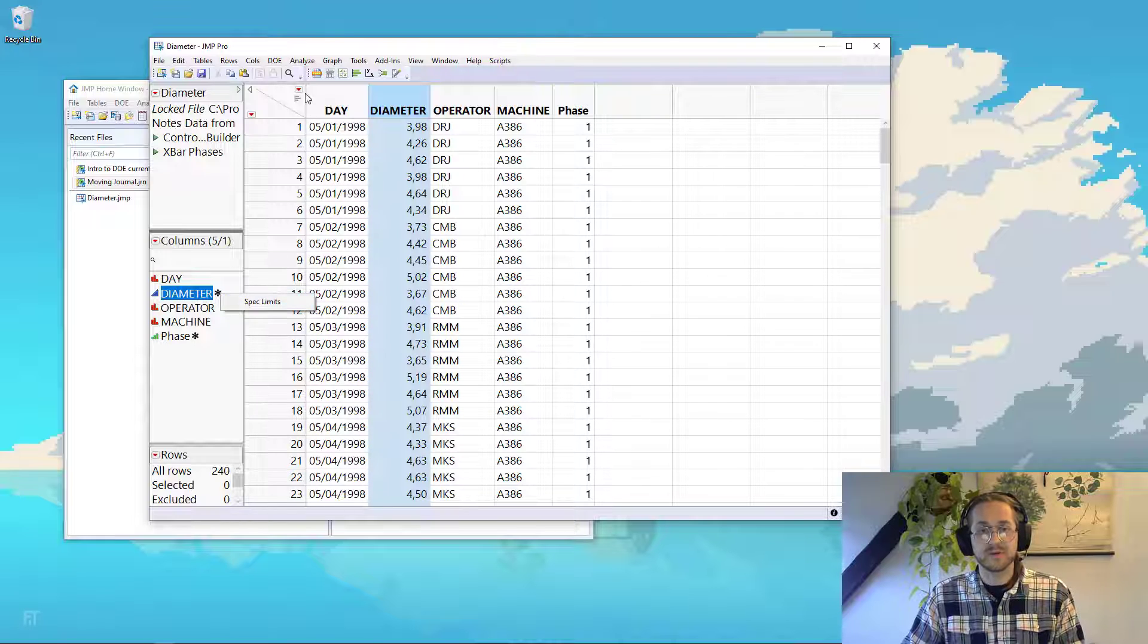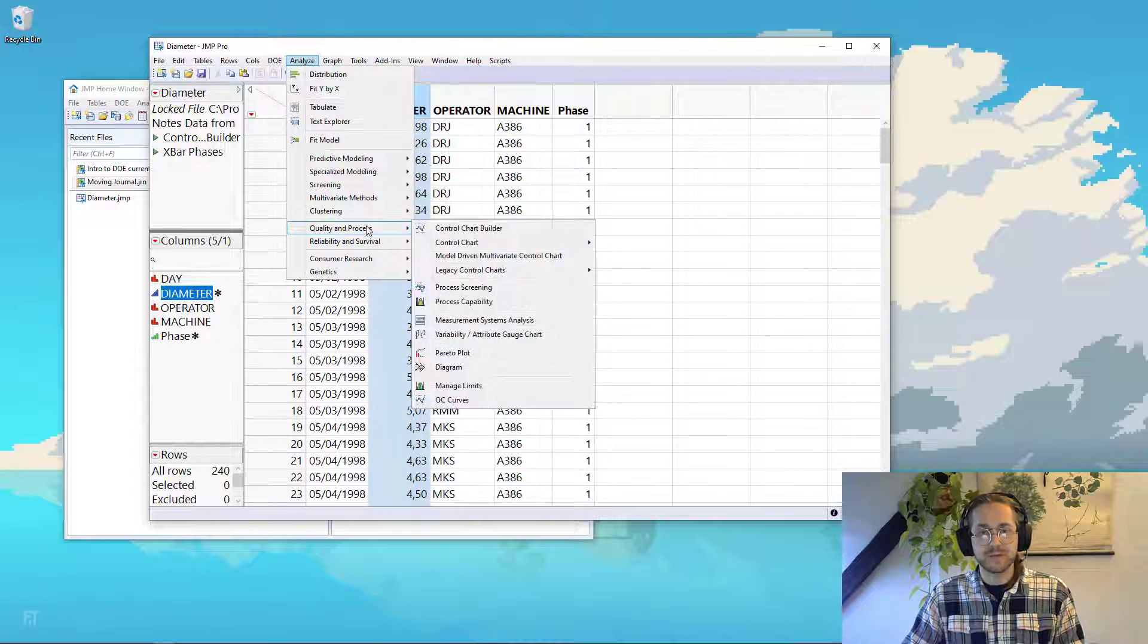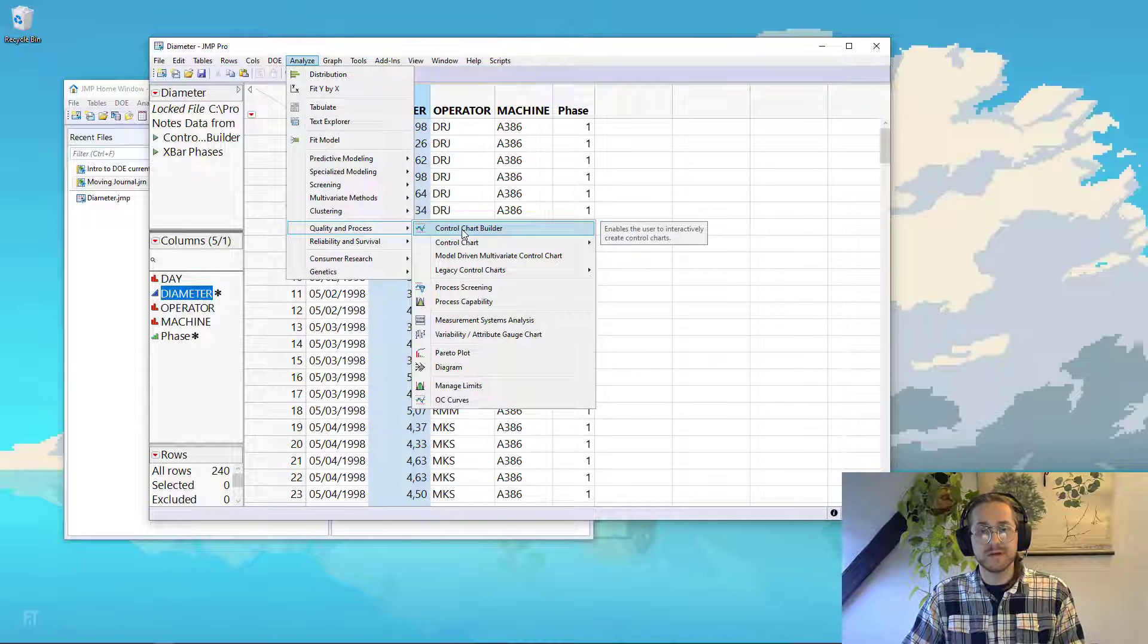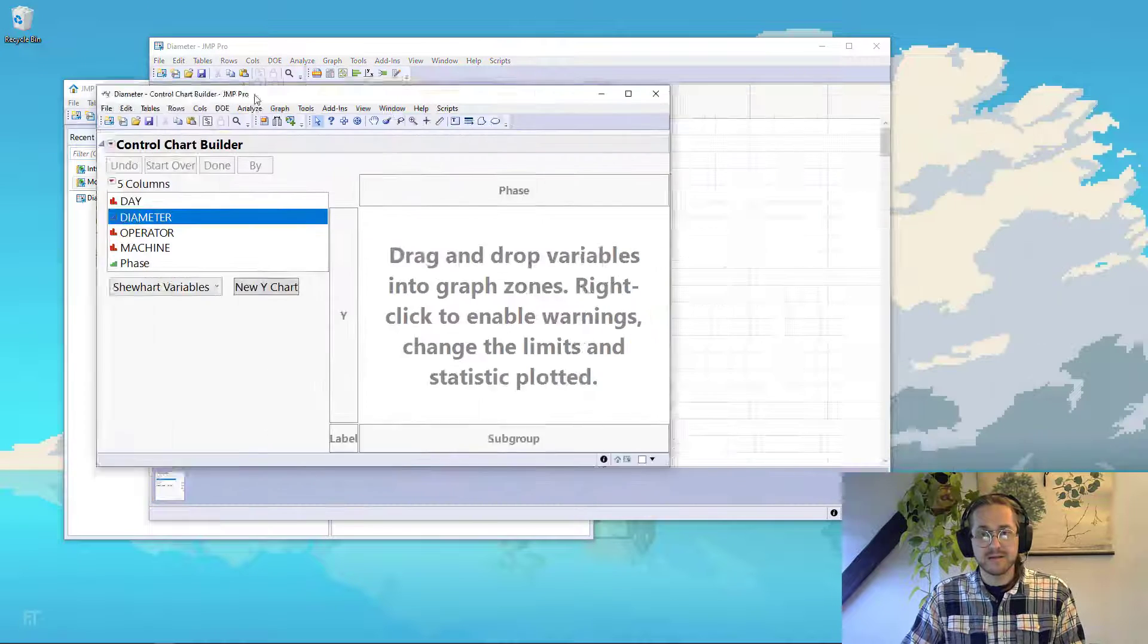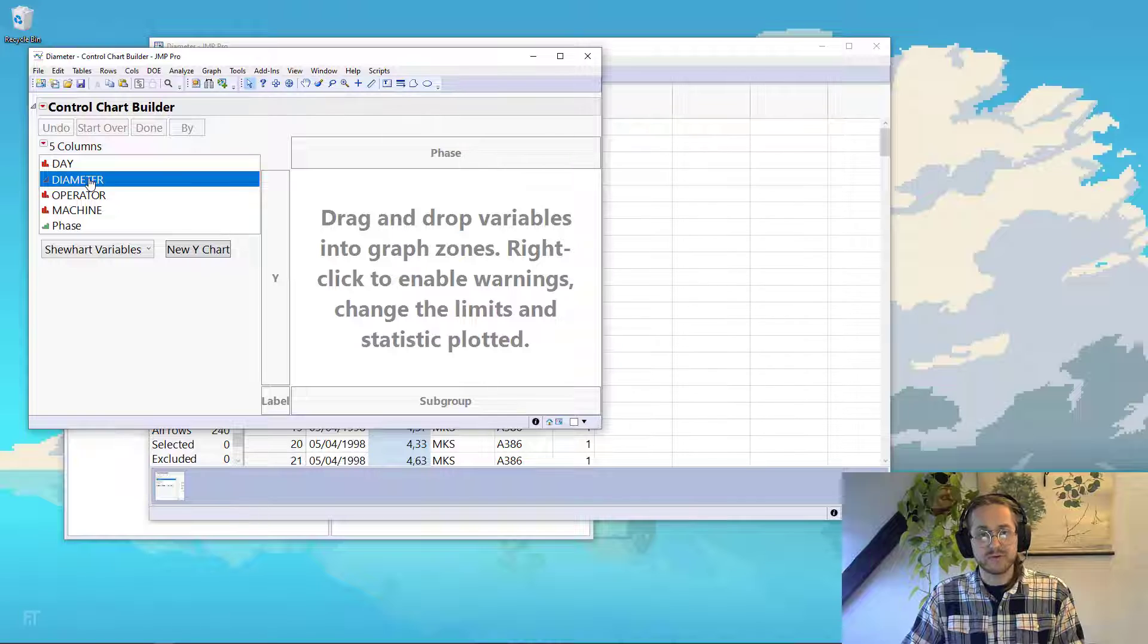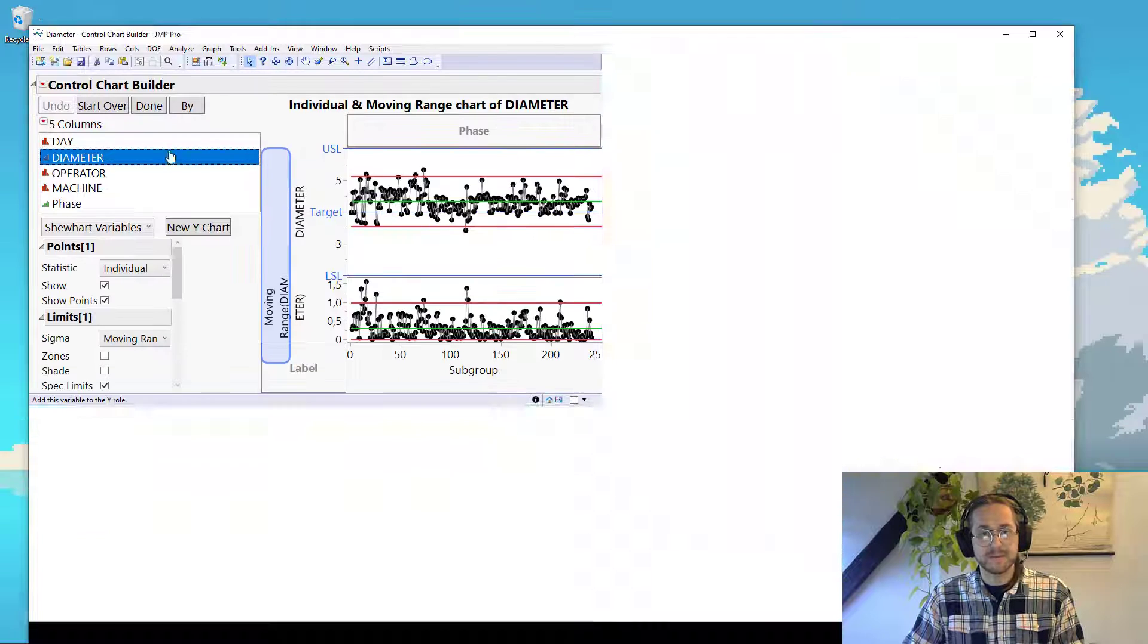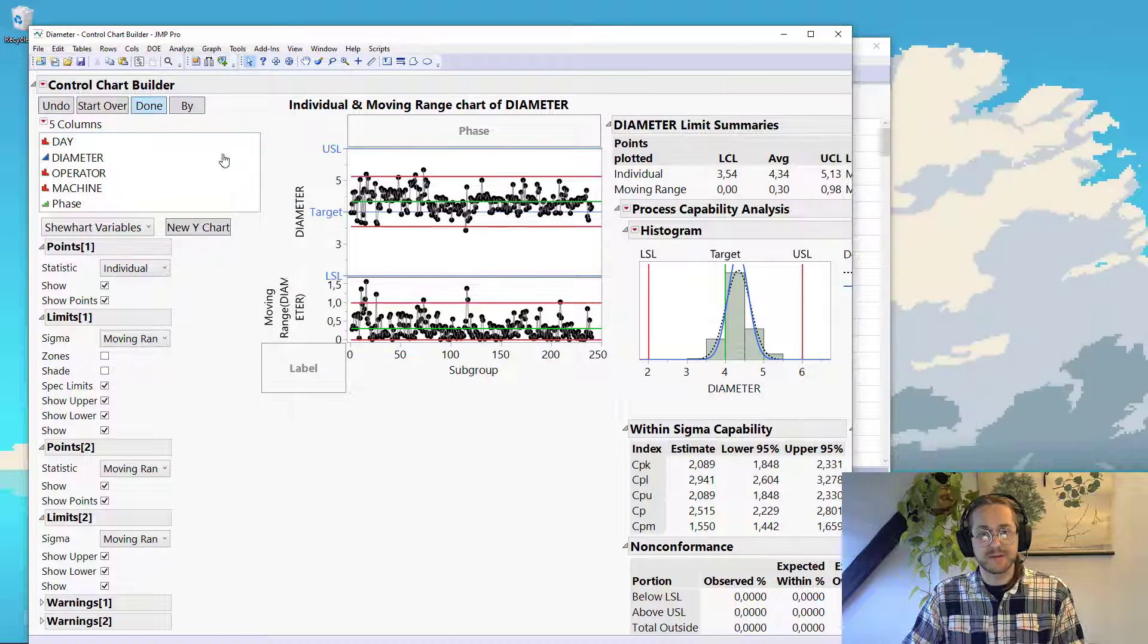Then we go to analyze, quality and process, control chart builder, and we take the diameter and drag it into Y, and press done.